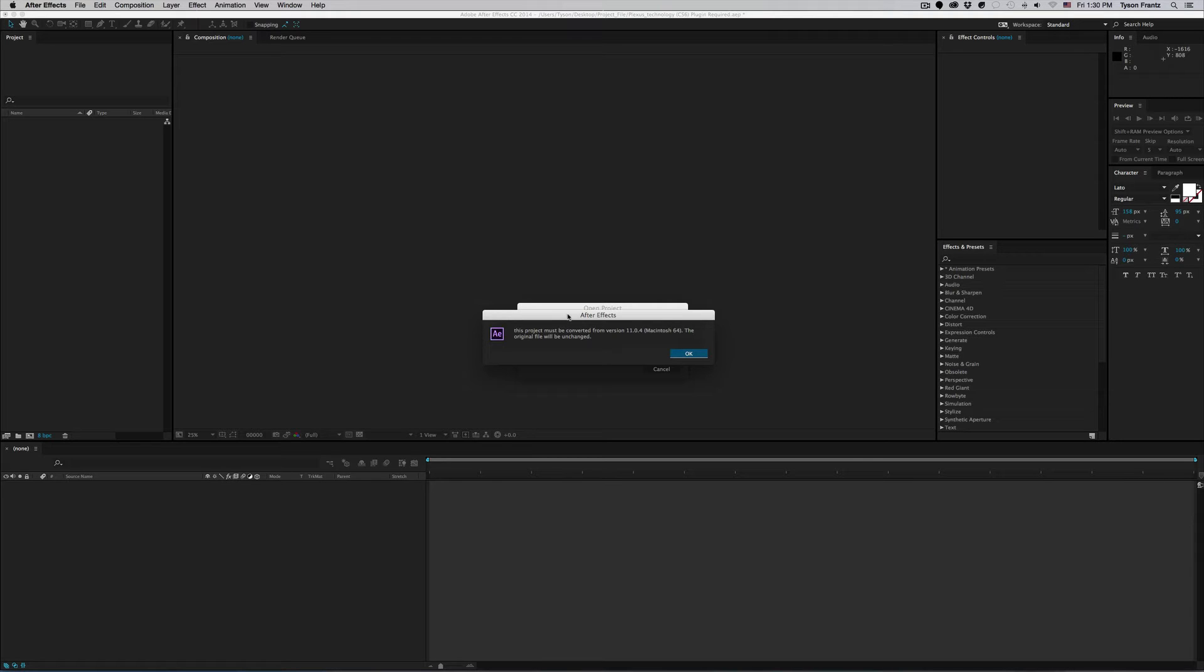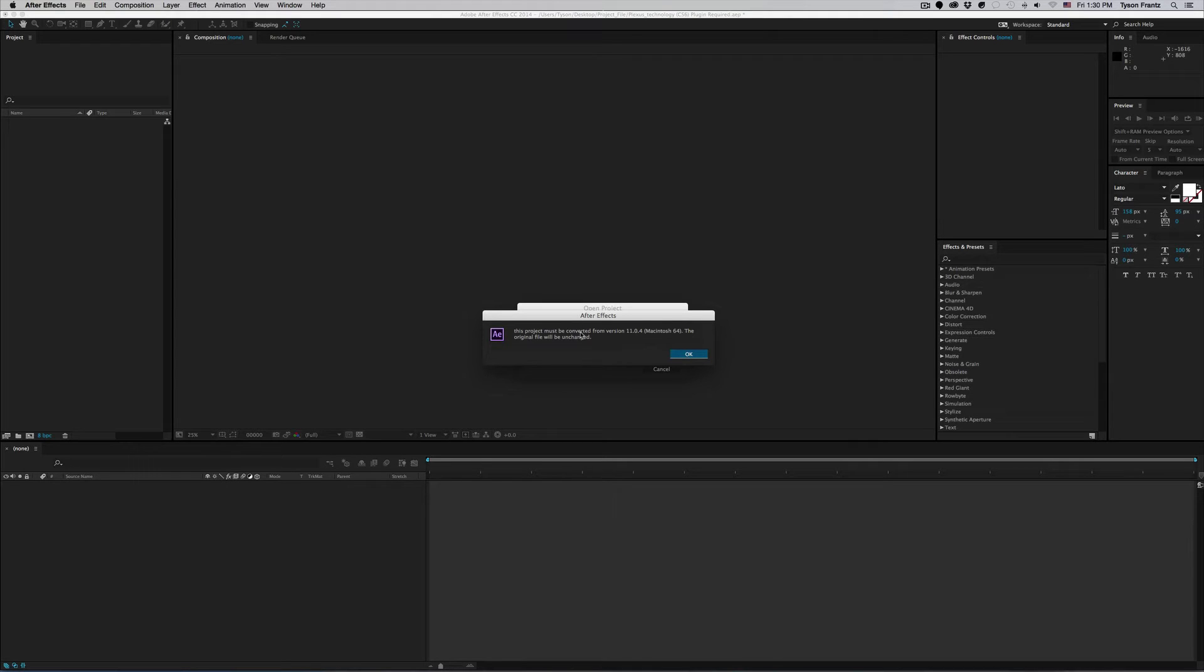All this is is After Effects telling you that this project was created using an older version of After Effects. In this case it was created using version 11.0.4 and it was created on a Mac. If this project were created on a Windows machine it would just say Windows right here.